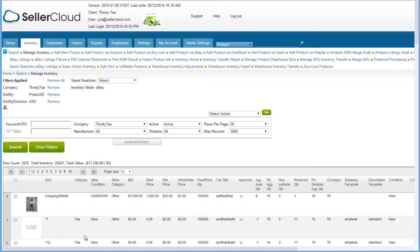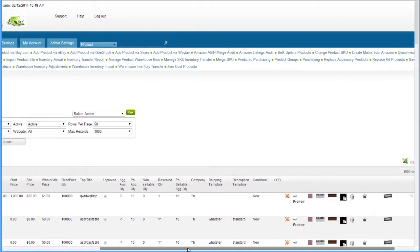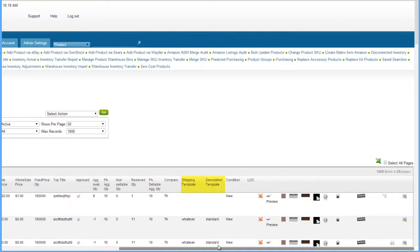The Inventory grid will now display many fields related to the product's eBay properties, including the eBay category, eBay condition, store category, buy it now and start prices, the fixed price quantity, top title, and the shipping and description templates.